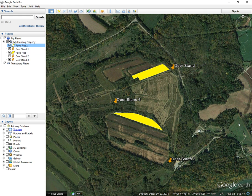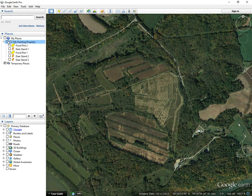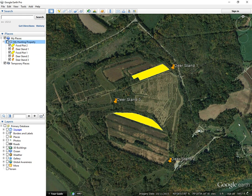Alright, now that we have all of our features in the folder, you can turn them all on and off by just clicking the checkbox here next to My Hunting Property folder.